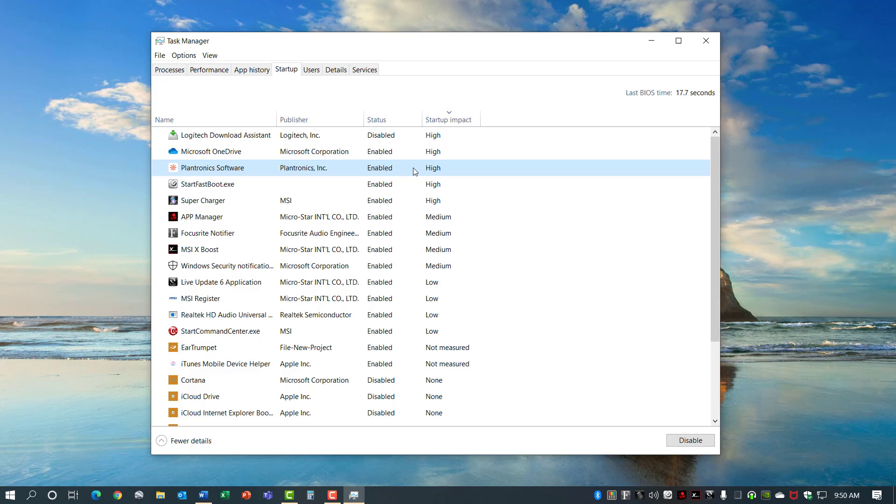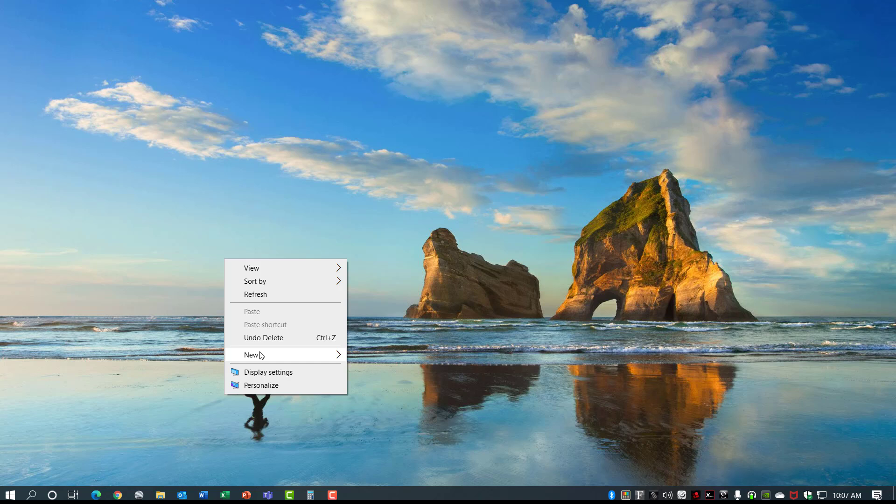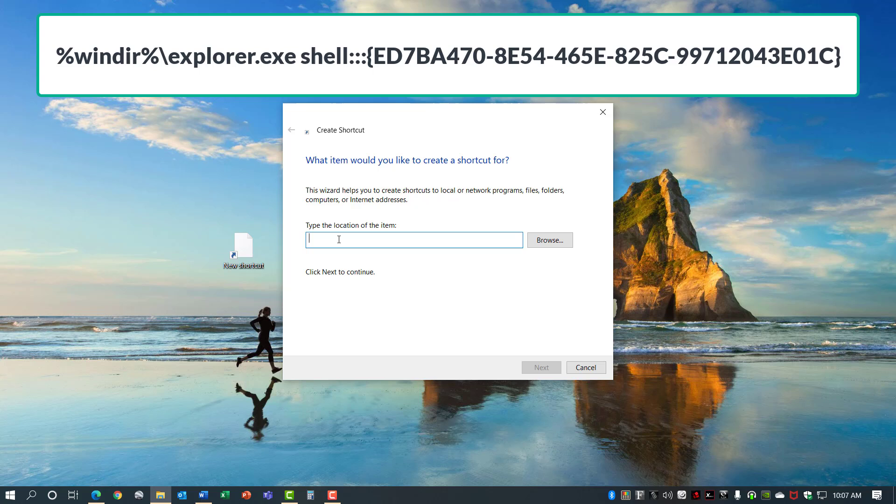Number 18, God Mode. With Windows 10 all the settings in the operating system are kept under the Settings app and it has options for system, devices, network, personalization, security, privacy, and a whole bunch of other things. God Mode allows you to create a folder that contains all of these settings in one menu. Just right click on your desktop, create a new shortcut, and in the location put in the following information. This will be available in the description below the video so you can copy and paste it for yourself. Hit Next and then name it anything you want. We'll call it God Mode.